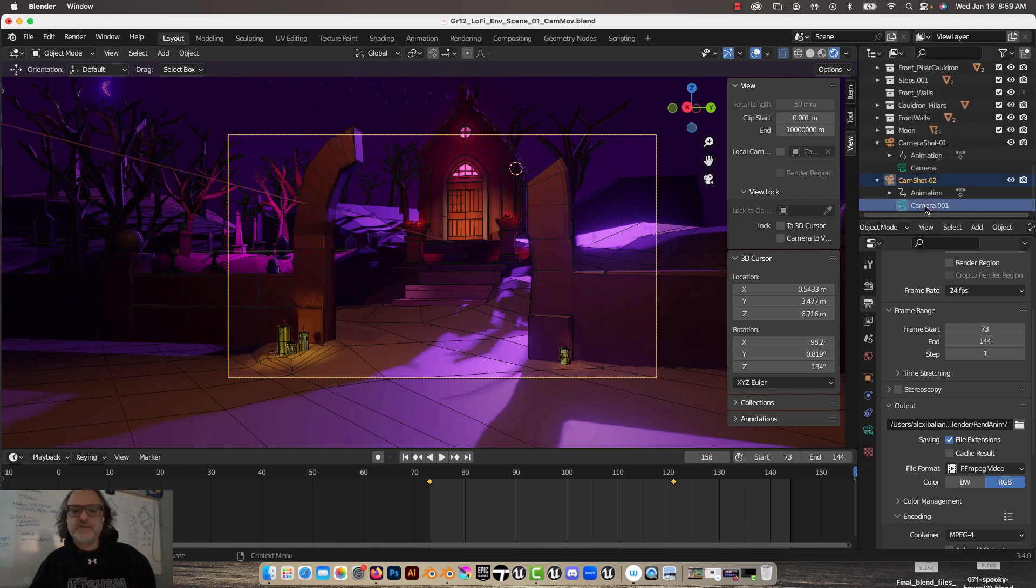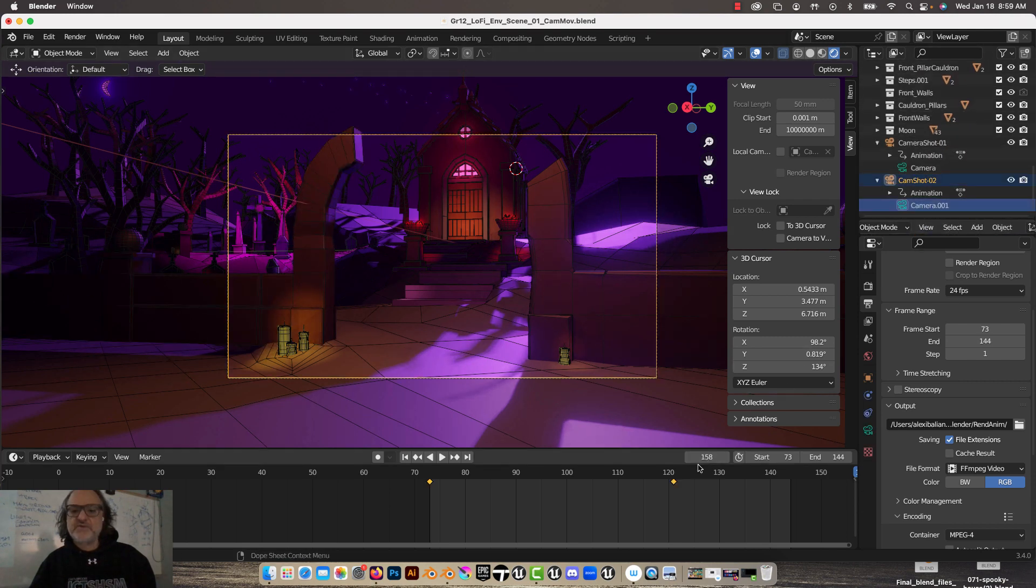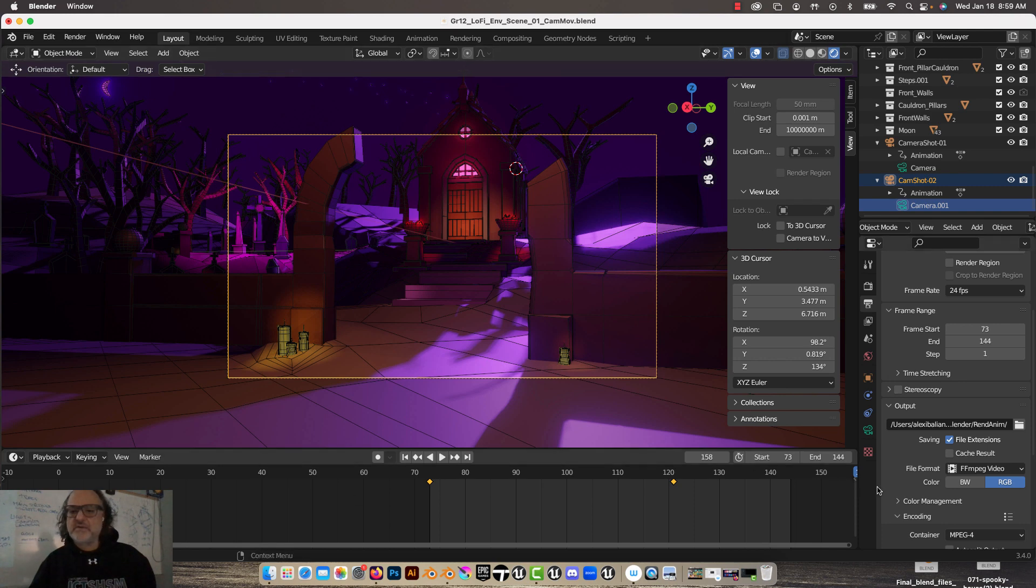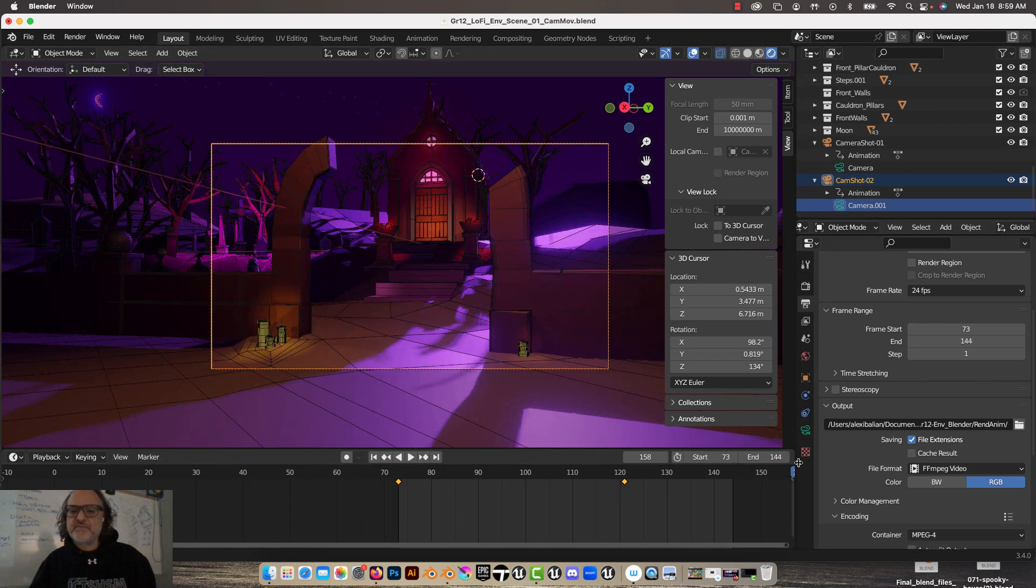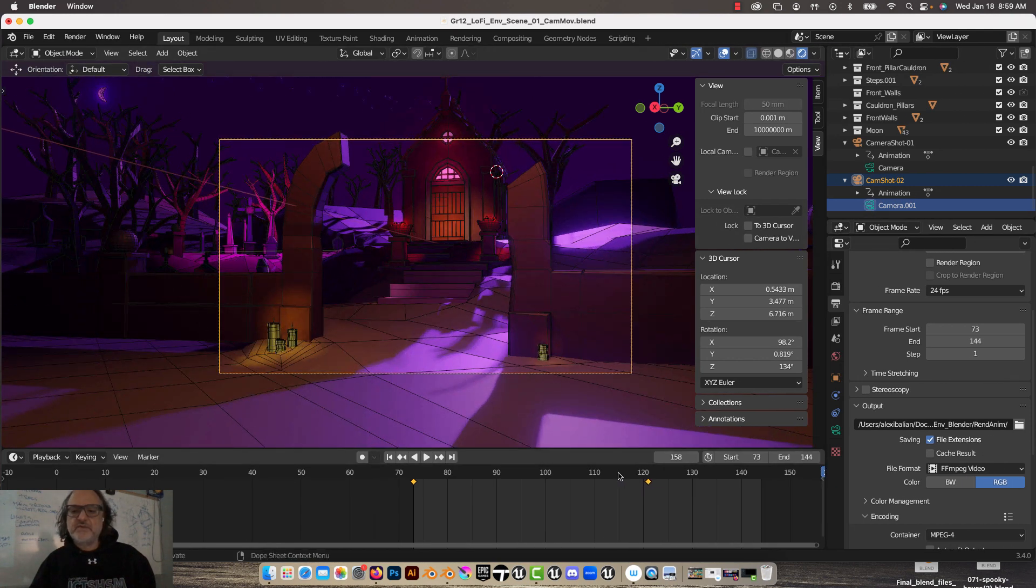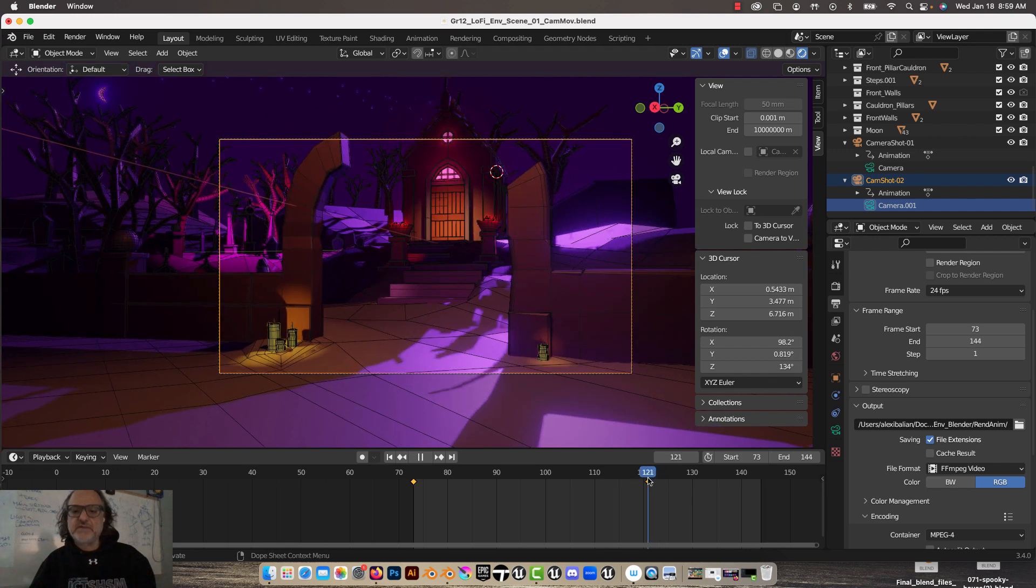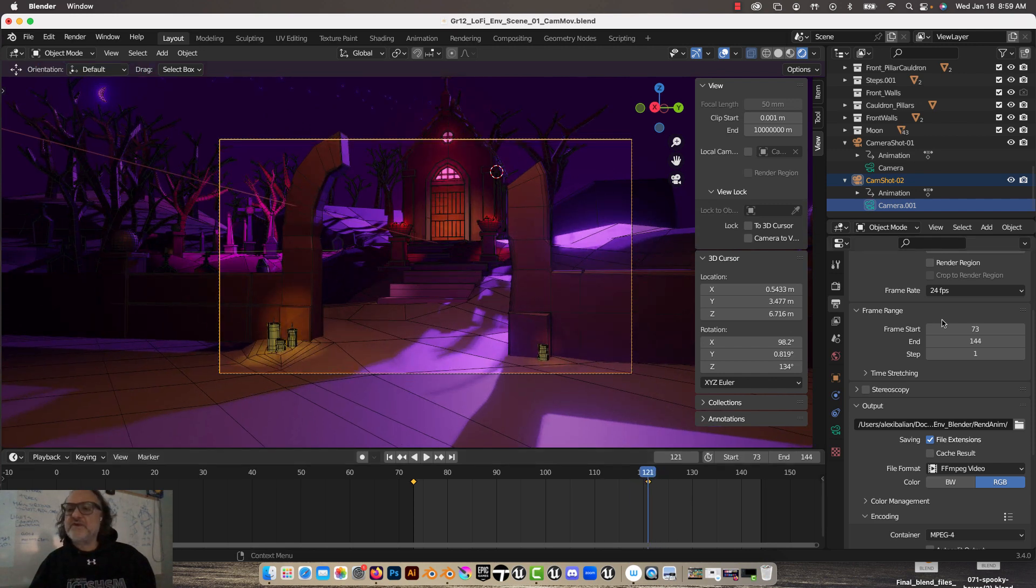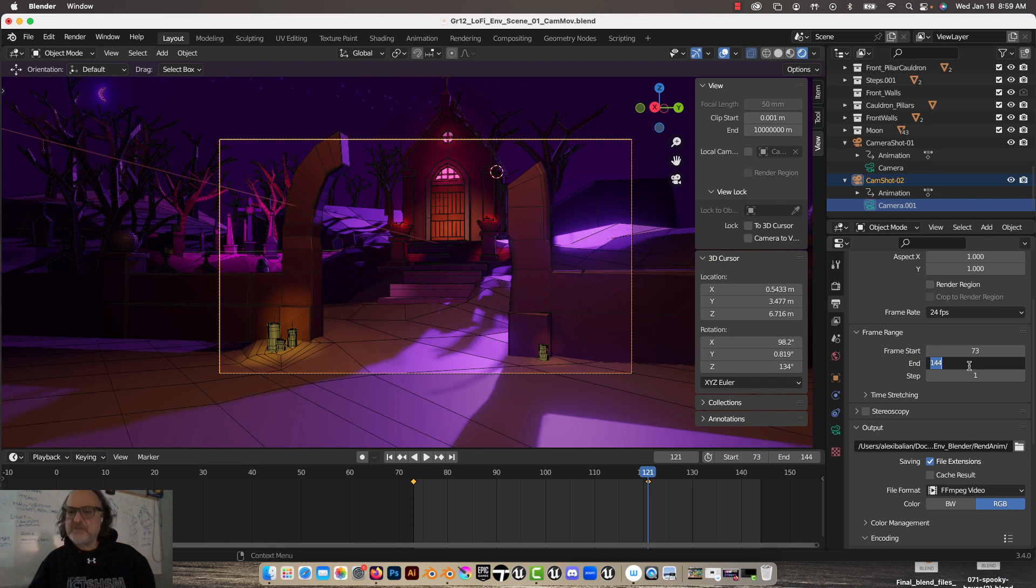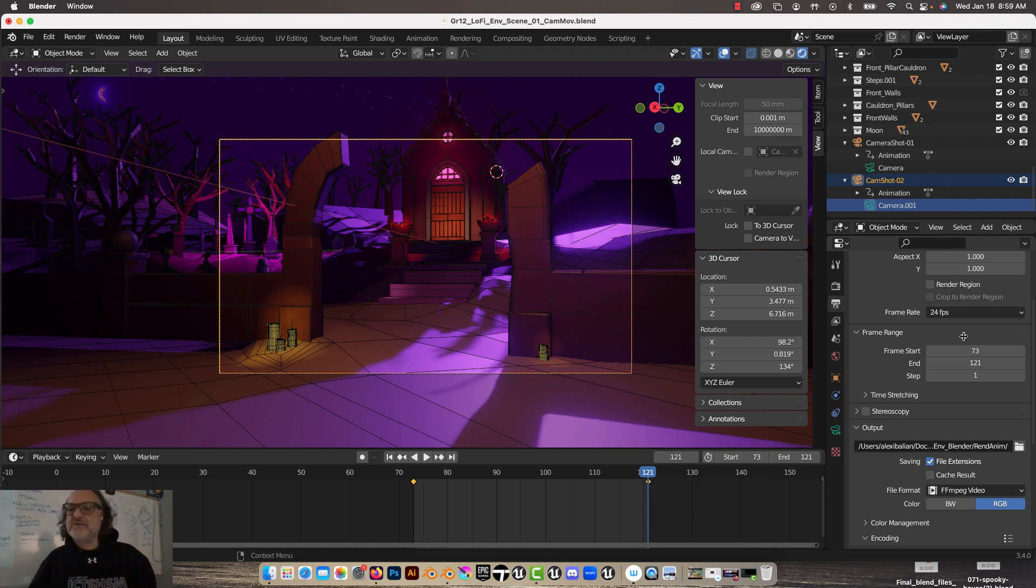Let's go to camera two for a sec. Camera two ends at 120-something, right? Cool. I think we got it. So at 121. So if I say, oh, that's sweet. If I come in here and press 121, yes, now it's going to render from frame to frame.